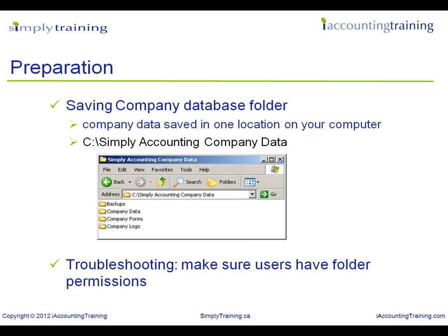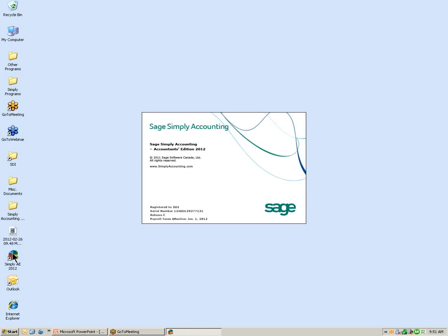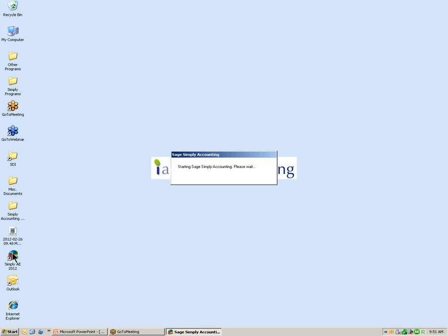Now let's begin to create a company in Sage Simply Accounting. To start, you can either select the icon on your desktop or select the program from the start menu. We are going to select the icon from the desktop. We have double-clicked on the icon and the first window that should display is what we call the Select Company window.